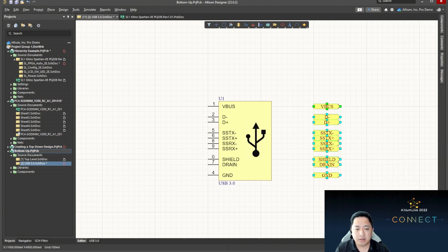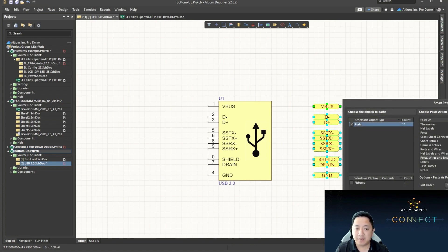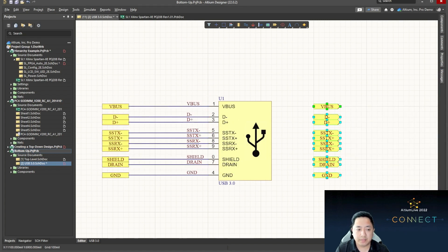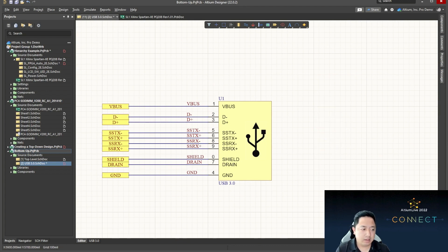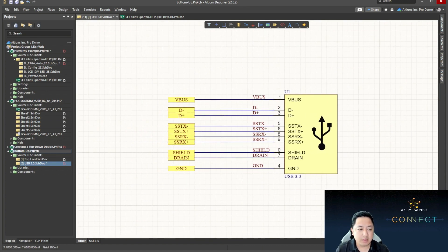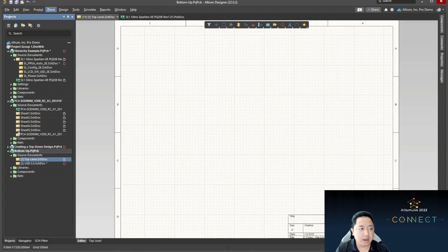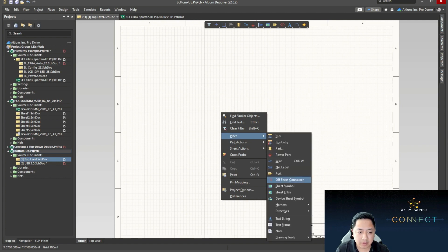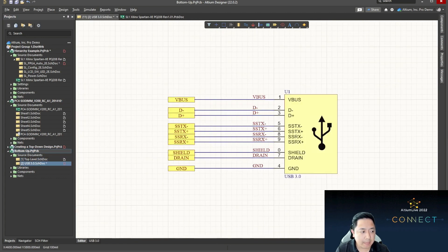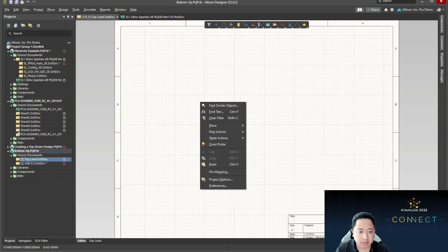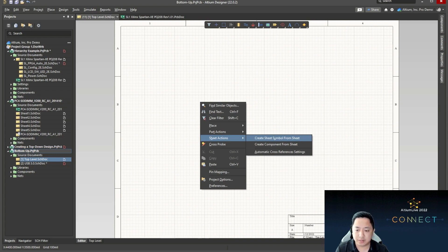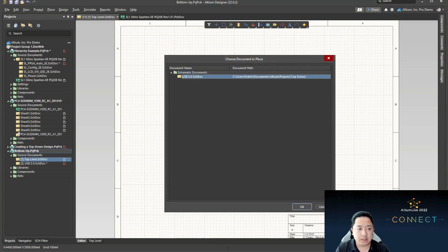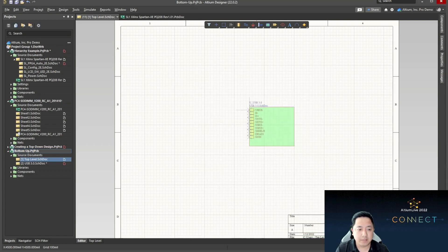I will perform the smart paste because now I'm copying ports and I would like to convert them to ports, wire, and label. Once you're done with the bottom level, we go to the top. From the top, we can go to the sheet symbol section and create a sheet symbol from a sheet. We're going to use the USB 3.0 document, and you are done. This is very ideal if you know every single port is going to be connected to different blocks.